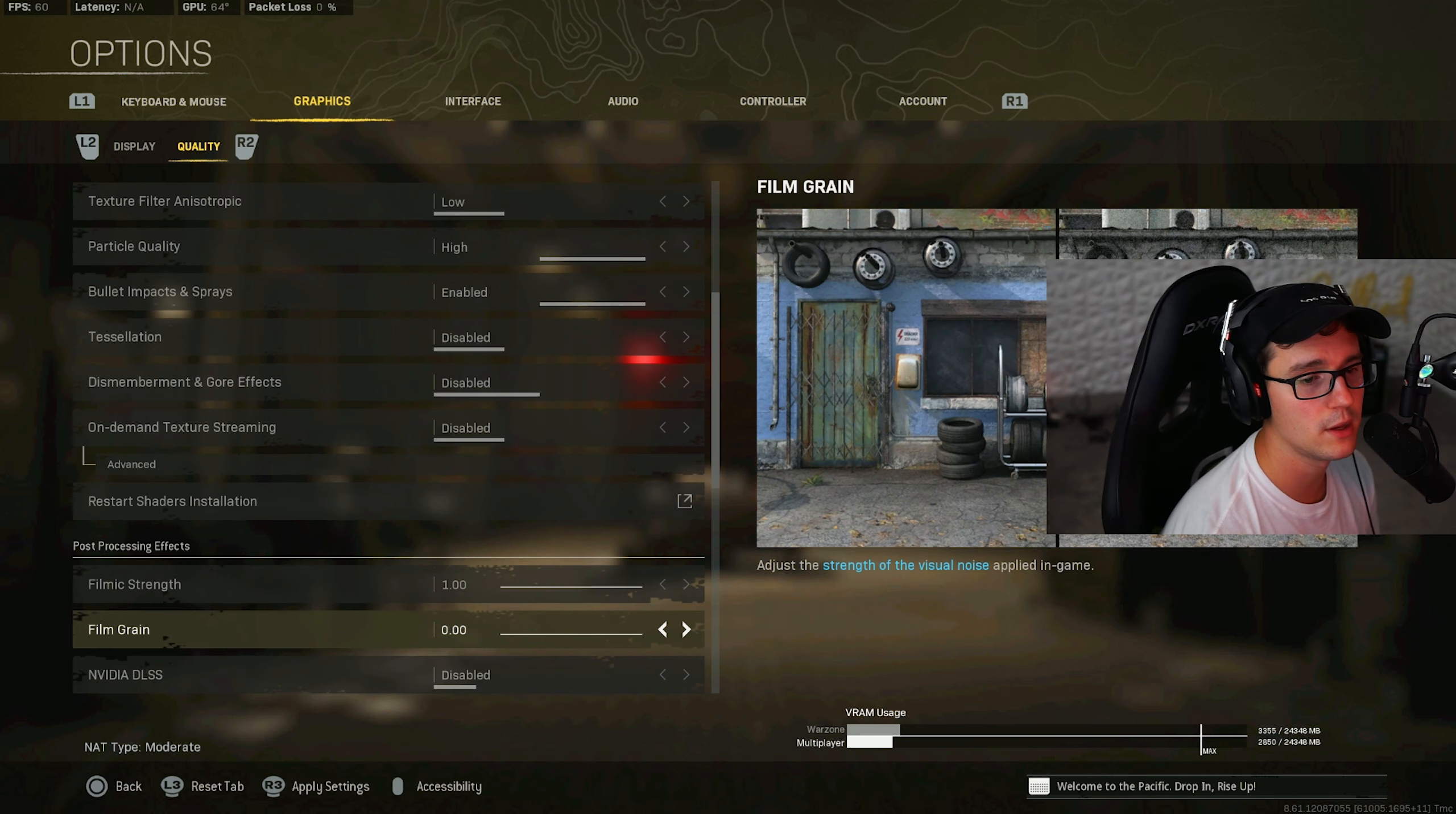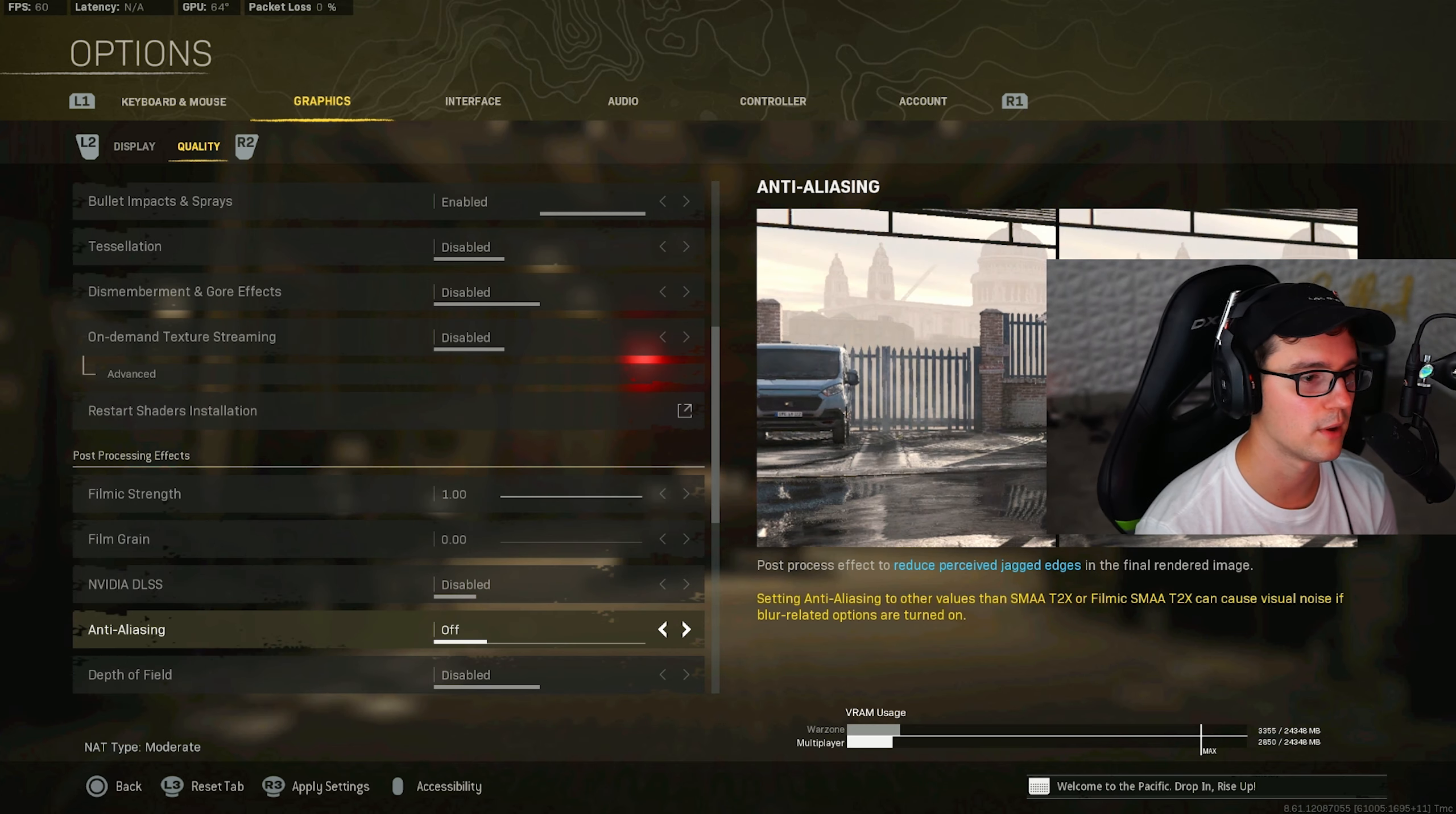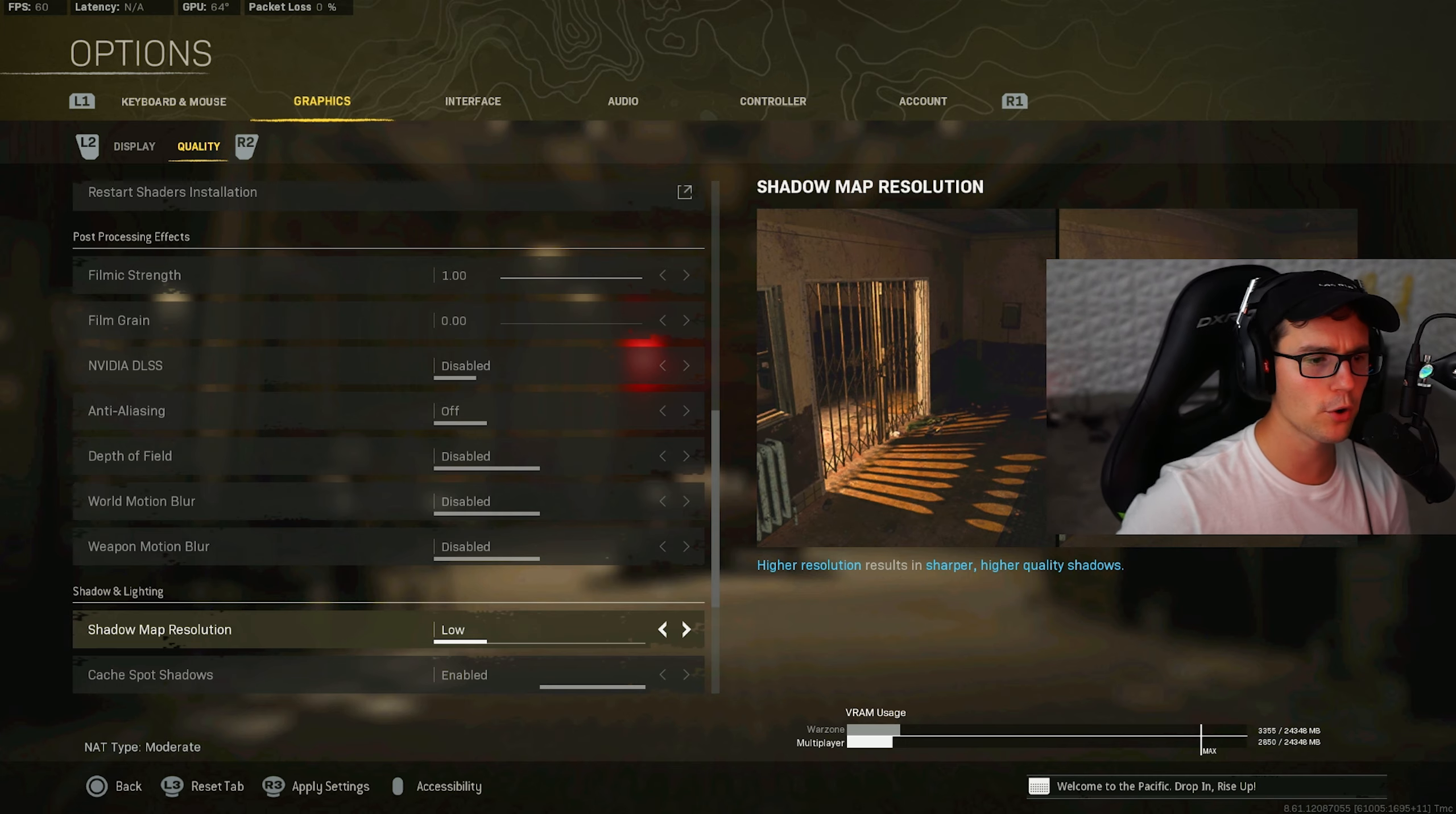Filmic strength is on one for me and my film grain is on zero. My video DLSS is on disabled. Anti-aliasing is on off. So you have to stack anti-aliasing. When this is on off, you have to have your filmic strength on one. Depth of field on disabled, world motion blur disabled, and weapon motion blur disabled.